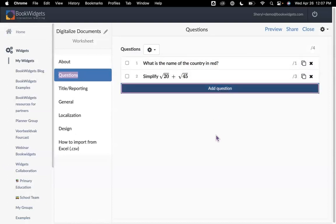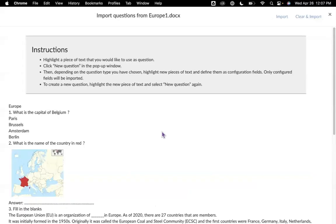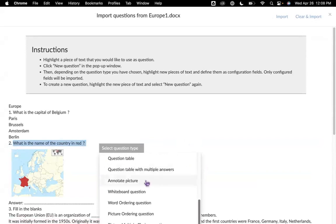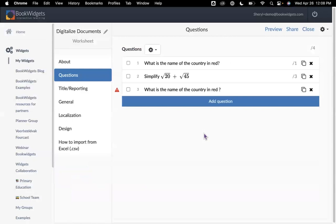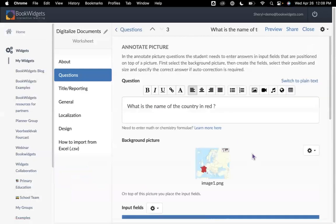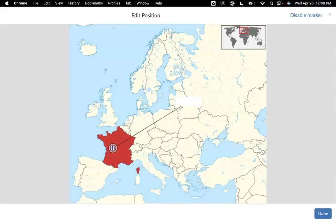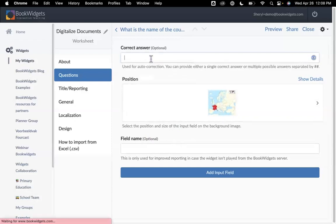I want to show you something else. I'm going to come back up to my cogwheel and import from my Word document. Remember that map question? I can do the same thing with a different type of question. What is the name of the country in red? Let's say I want to do an annotate picture kind of question. I grab my picture, and I have an extra step here. You'll see I had my red triangle — it's reminding me that I need to add my input field. I can click and bring my bullseye onto the red. Remember, you don't have to drag and drop the box; you can just click wherever you would like that box. I select done, come back to my editor, and enter my correct answer.